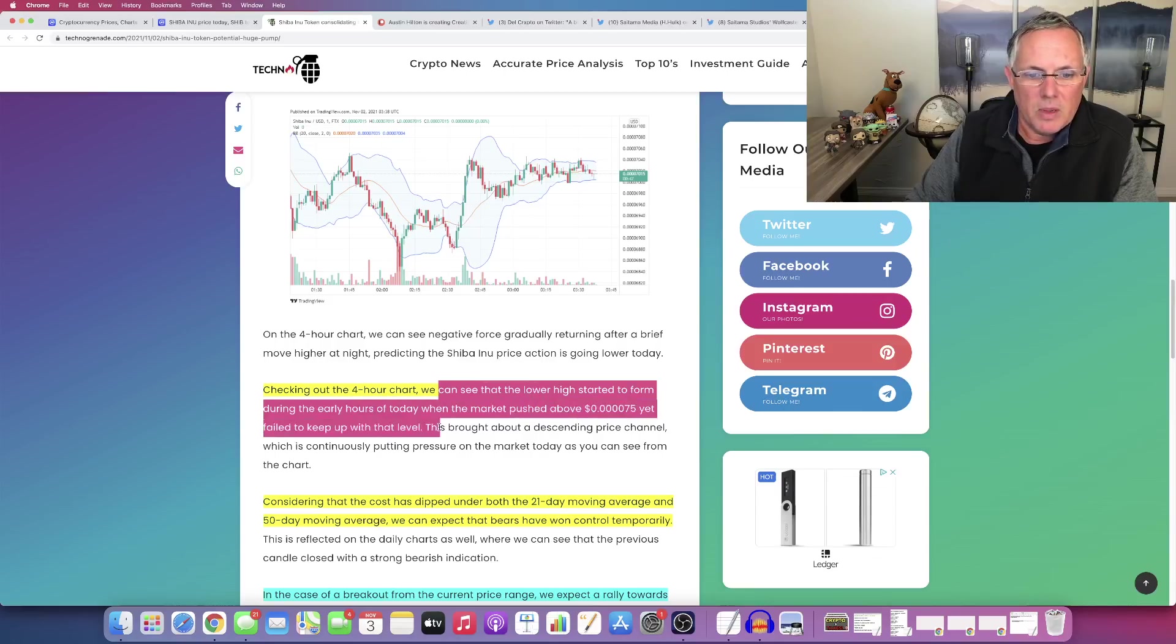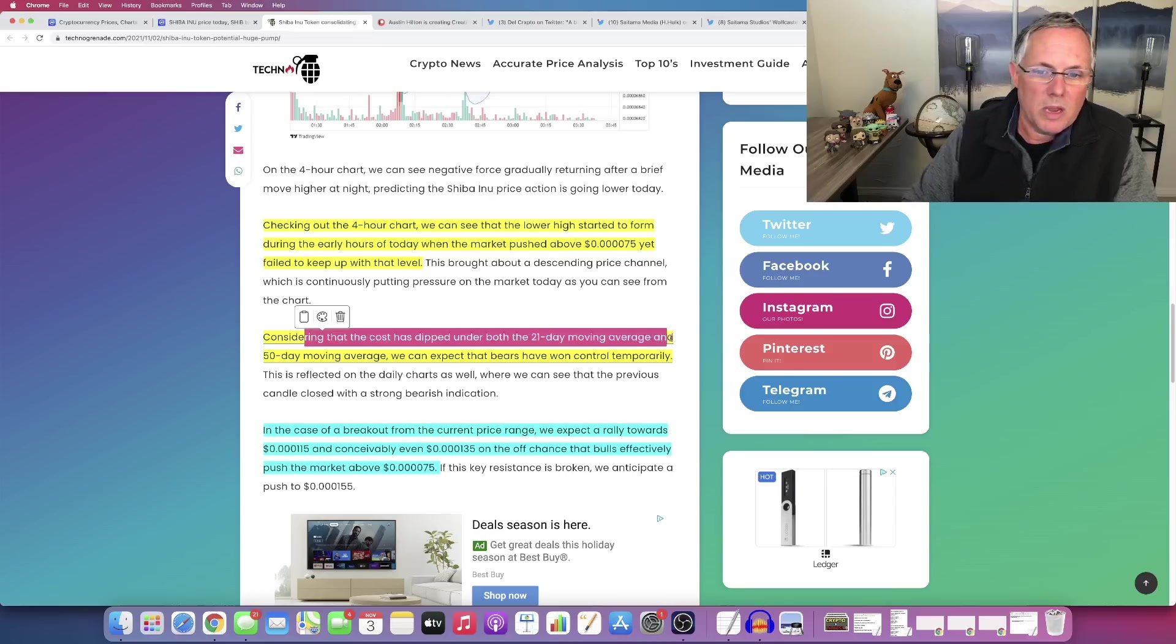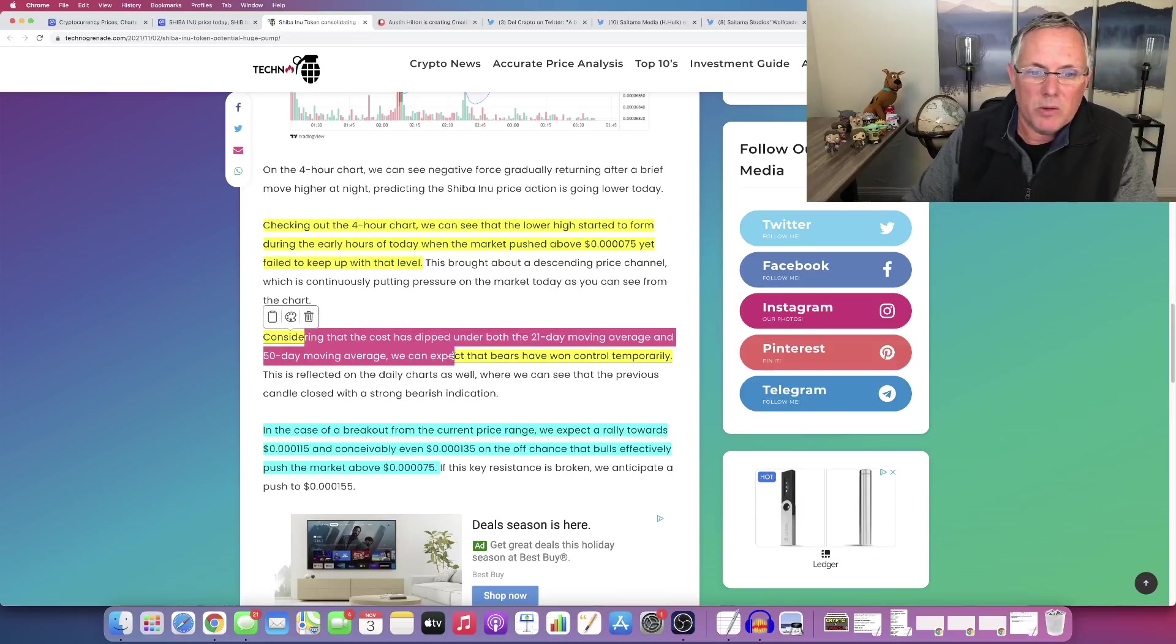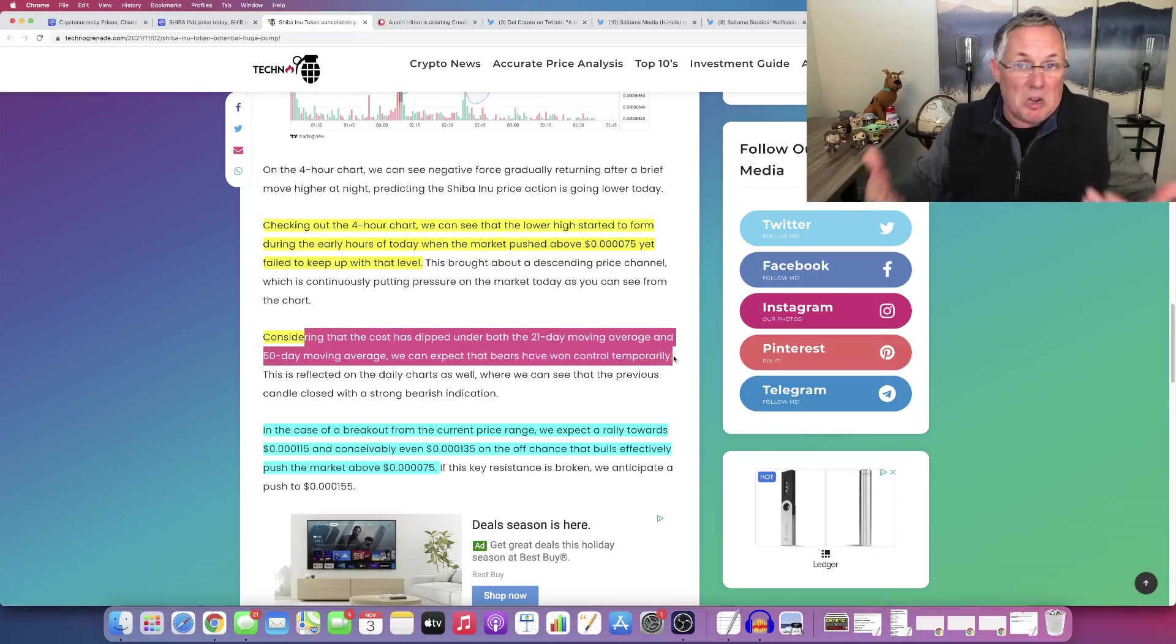We've already said that, right? Considering that the cost is dipped under both the 21 day moving average and the 50 day moving average. We can expect that bears have won control temporarily. I agree.